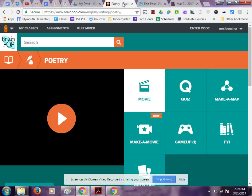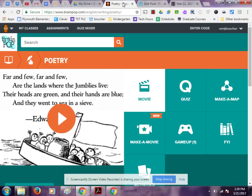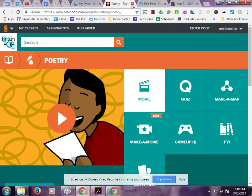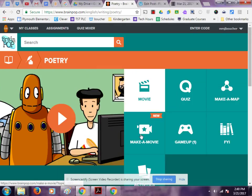Hi everyone, this is Jolie Boucher here and today I'm going to show you the brand new BrainPop feature, Make a Movie. It is awesome. Students and teachers are just loving this tool.